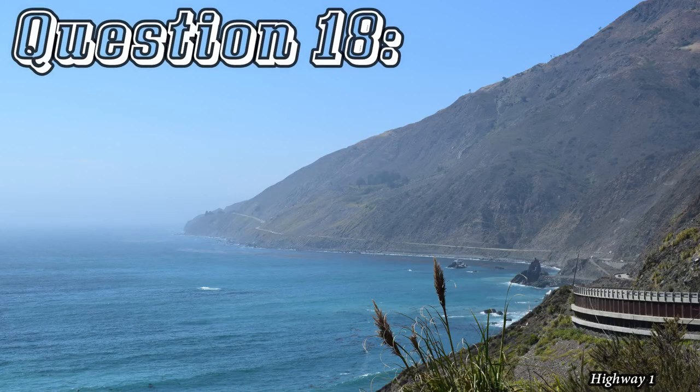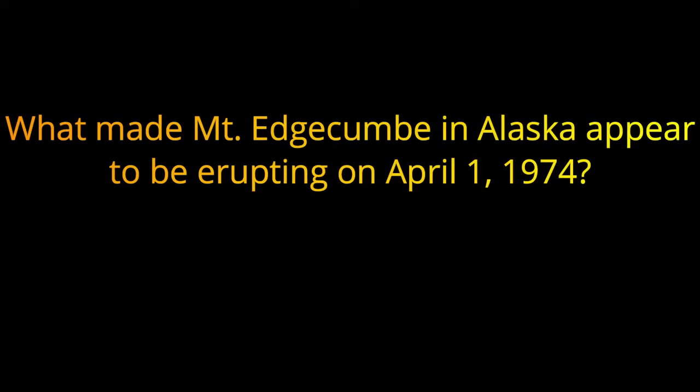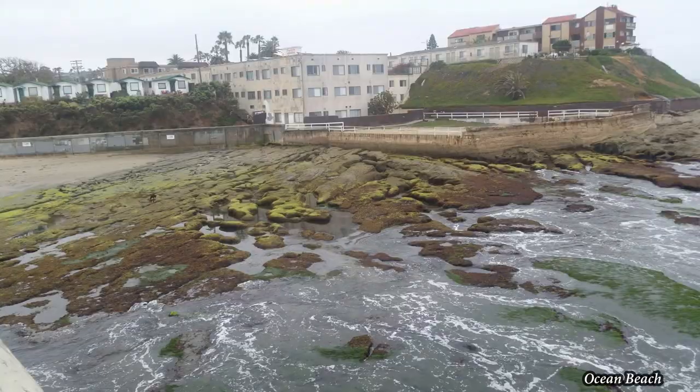Question 18. What made Mount Edgecumbe in Alaska appear to be erupting on April 1st, 1974? The answer is a man set 70 rubber tires on fire as a prank.